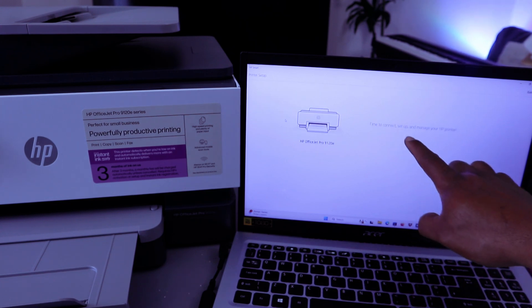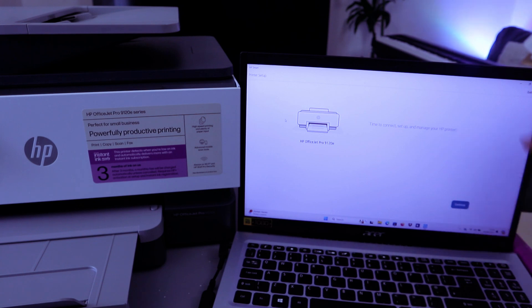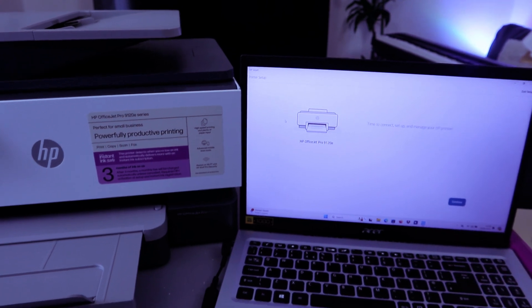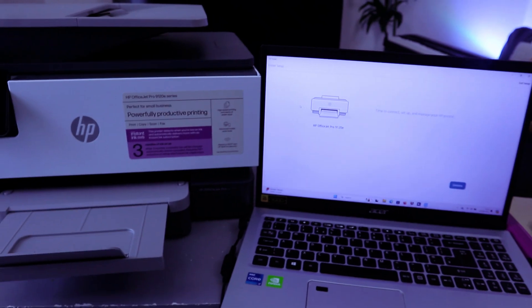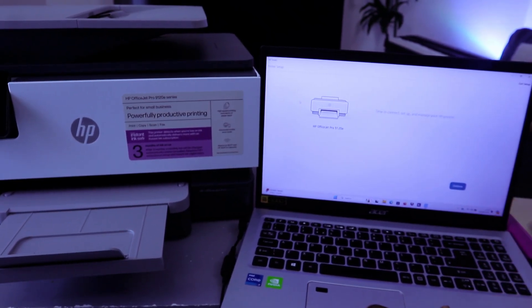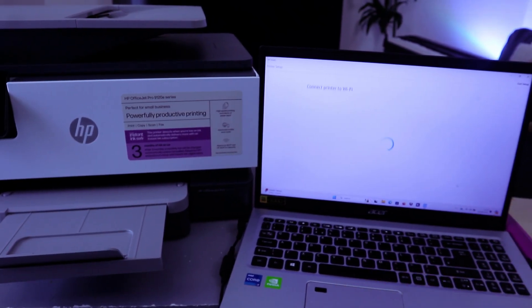Time to connect, set up, and manage your printer. Then you select continue.